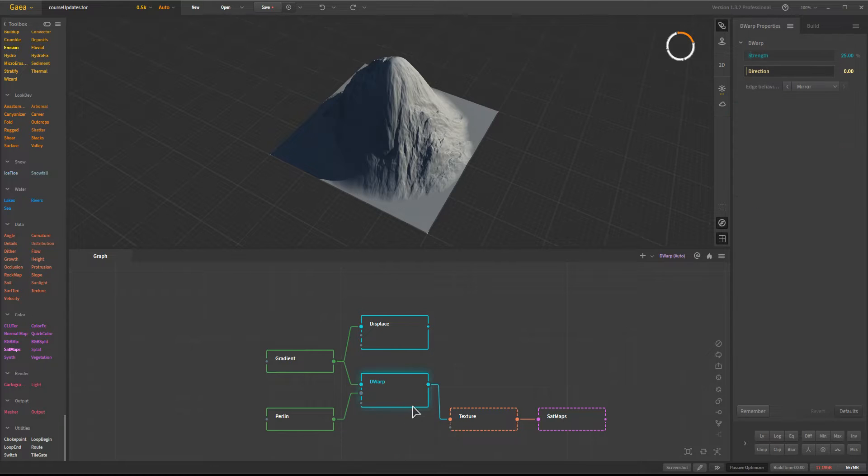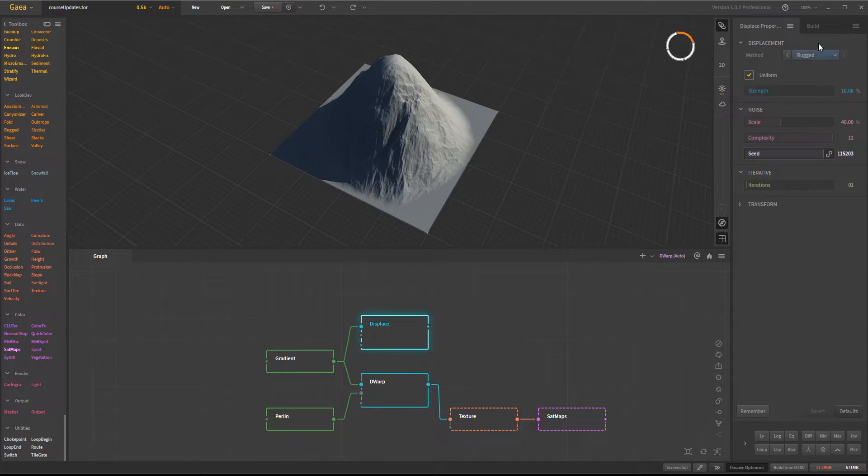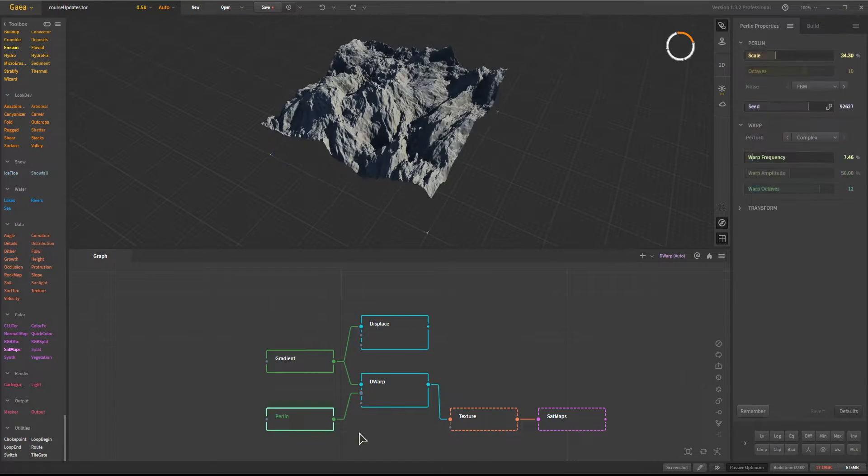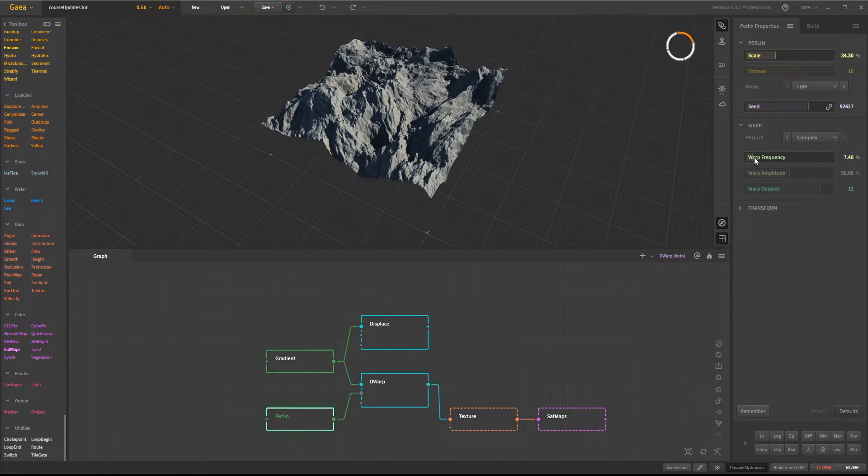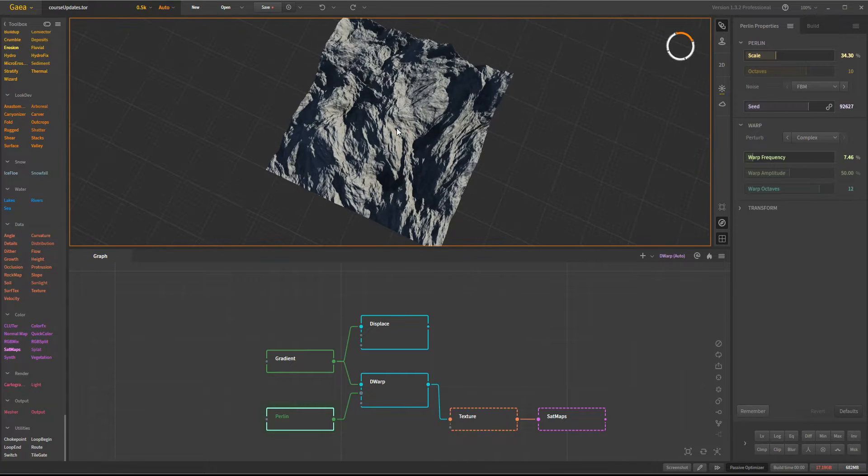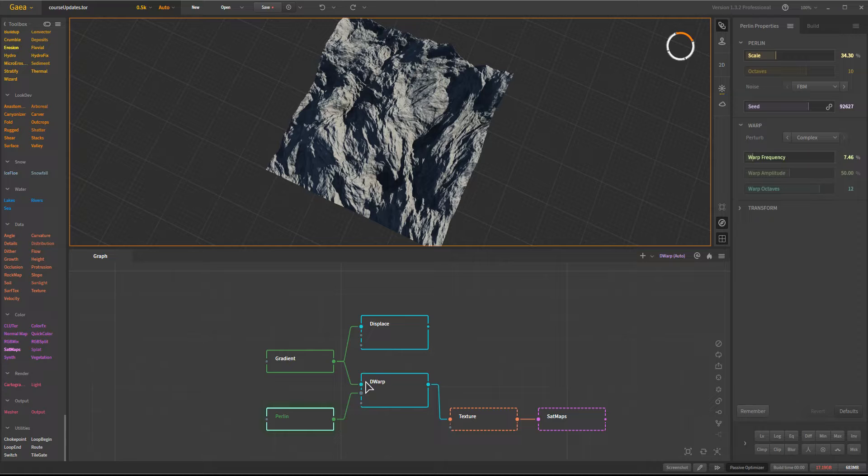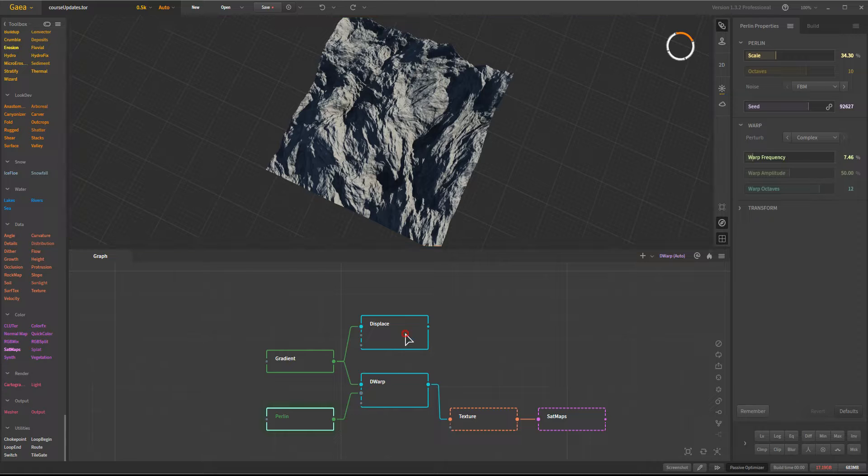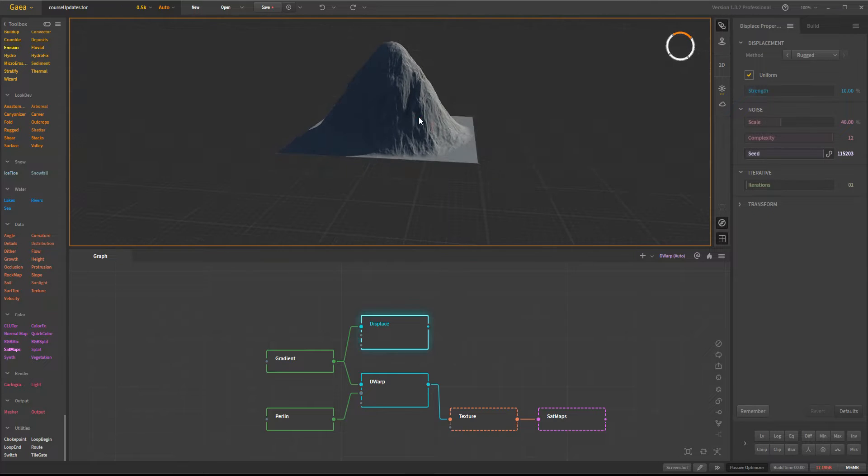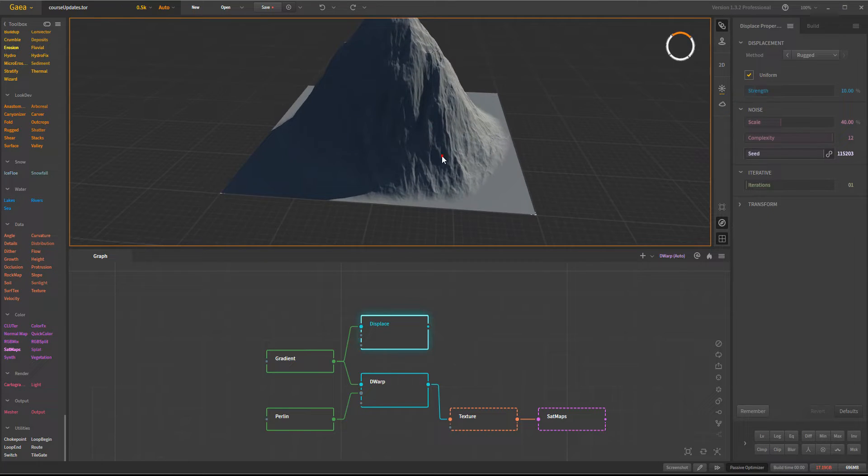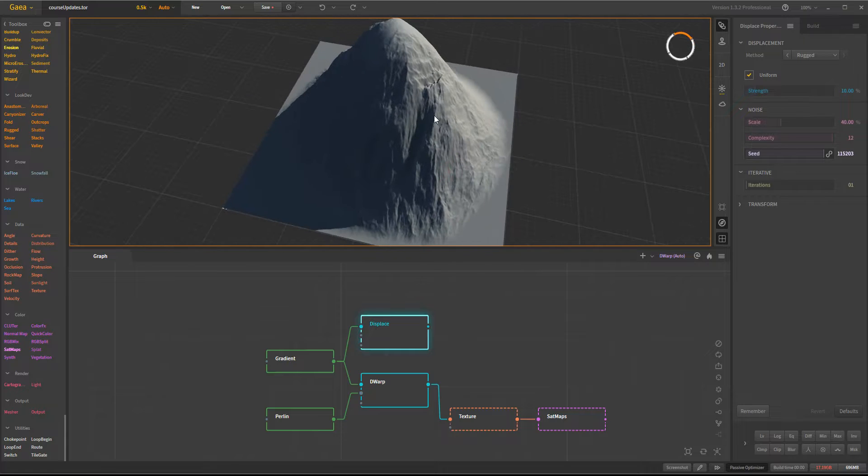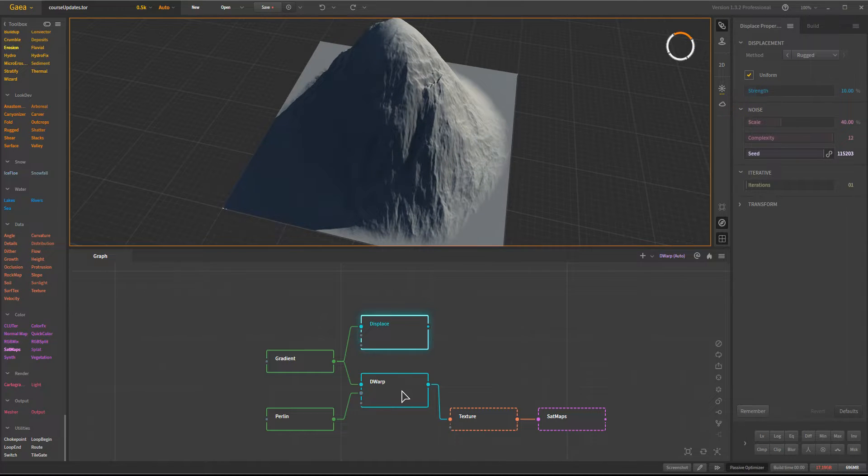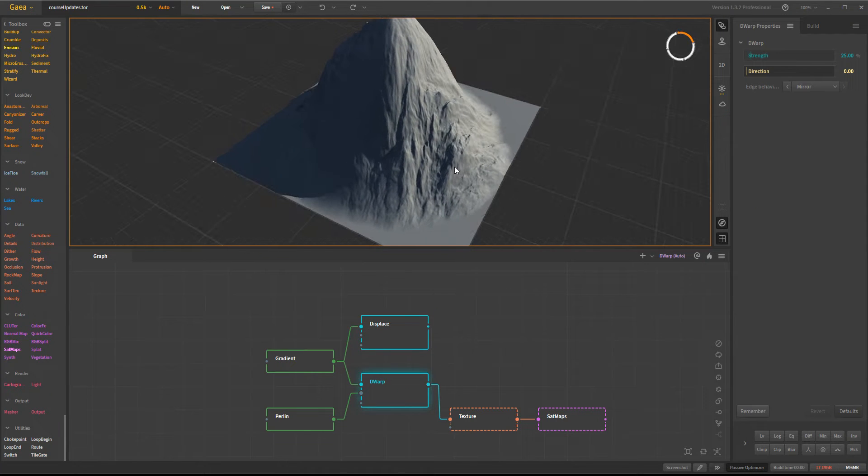The DWARP node, if you want to replicate some of the look that you get, the Displace node's rugged mode can be somewhat duplicated using adjustment to scale and warp frequency in order to get something a little bit tighter and more sharp-edged. And the result will be that you'll get similar sharp-edged features that you can see like these down in here. So you can see that same kind of bridge feature.